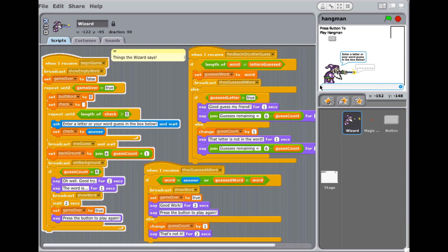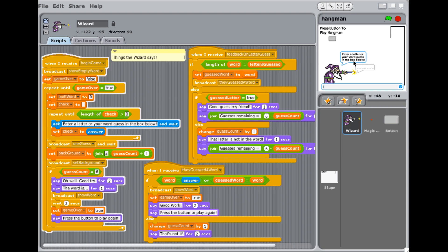All right. It tells enter a letter or your word guessed in the box below. Enter a letter or your word guessed in the box below. It's just idiot proving or error trapping is the nicer way to say it. Okay. So then when we get through that and the user's actually typed a word or a letter, we broadcast one guess and wait.